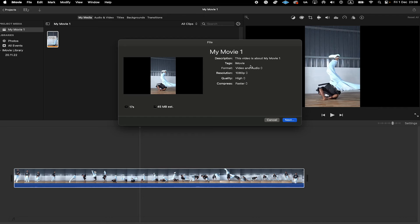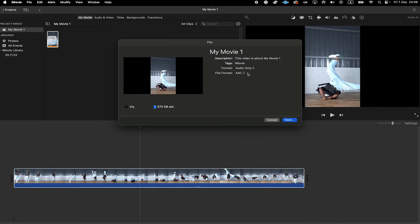And on the Format here, choose Audio Only. And then for File Format, you can actually choose MP3.